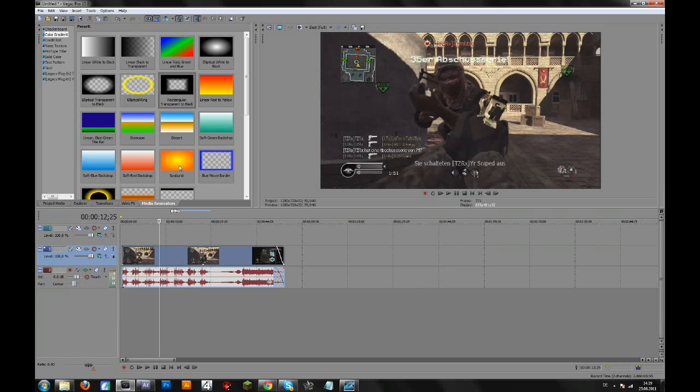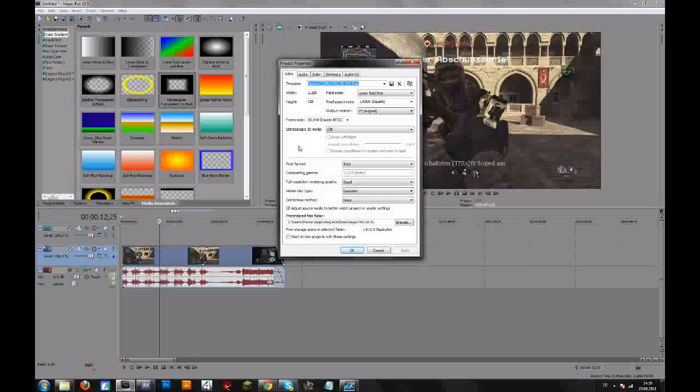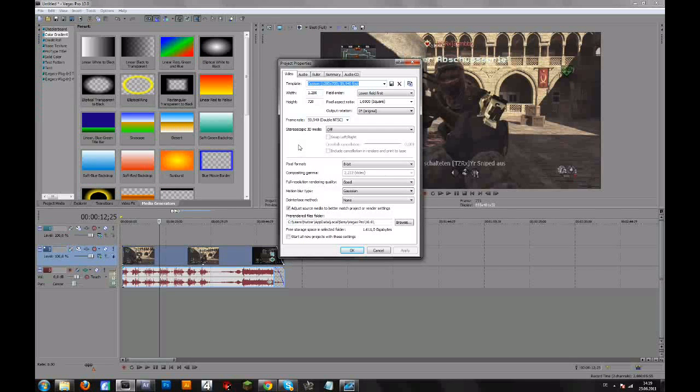When I upload a video to YouTube I always render an MP4. By the way you can copy down these settings, just pause the video and copy them.